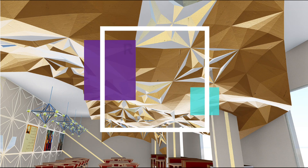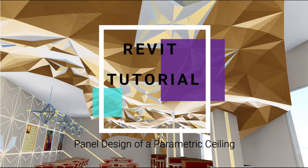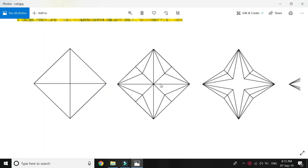Hello everyone, today I am going to show you how to create this parametric ceiling in Revit. I had designed this ceiling for one of my projects in the master's course. This is the plan of a single ceiling panel. Each panel is squarish and has a diagonal length of four feet. This square is composed of four similar triangles which are joined together at the center and at the corners.